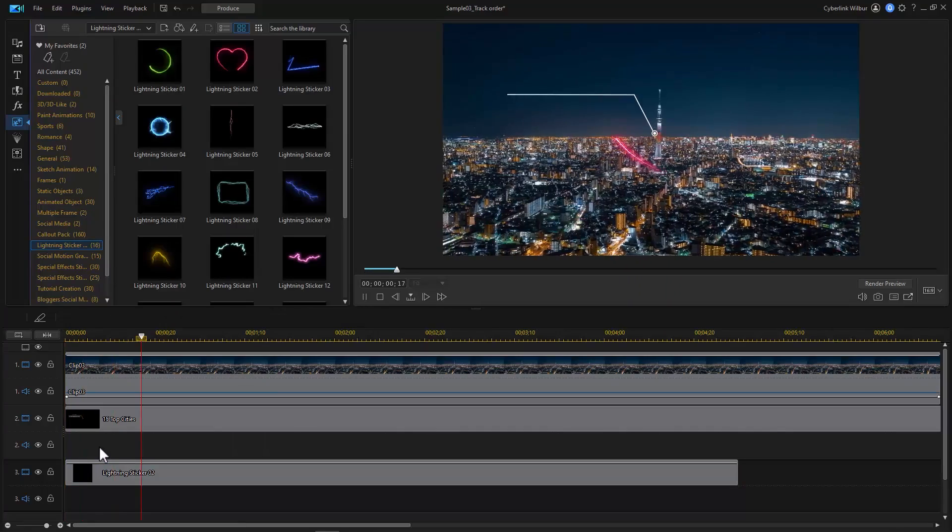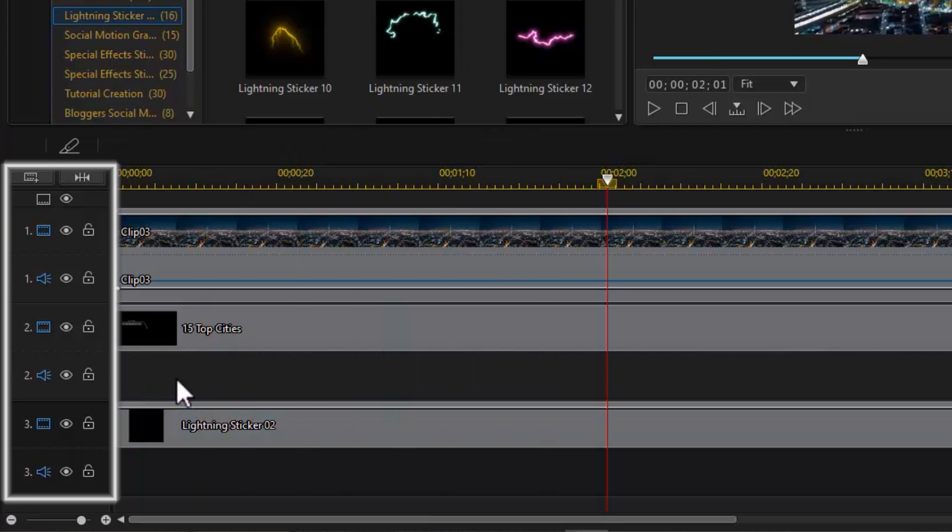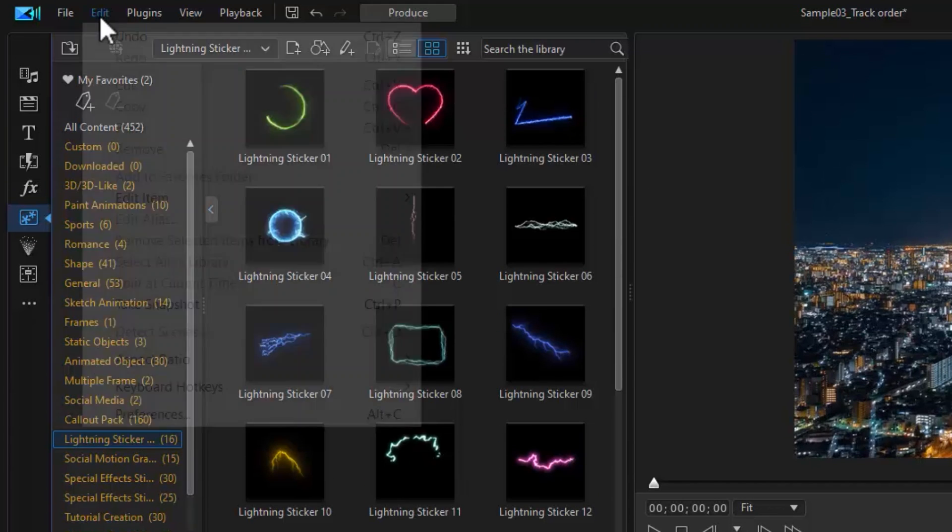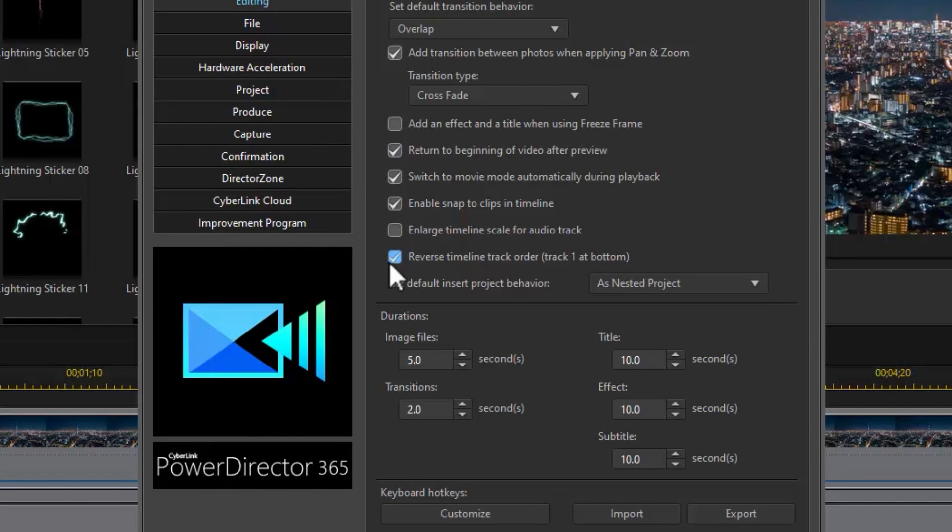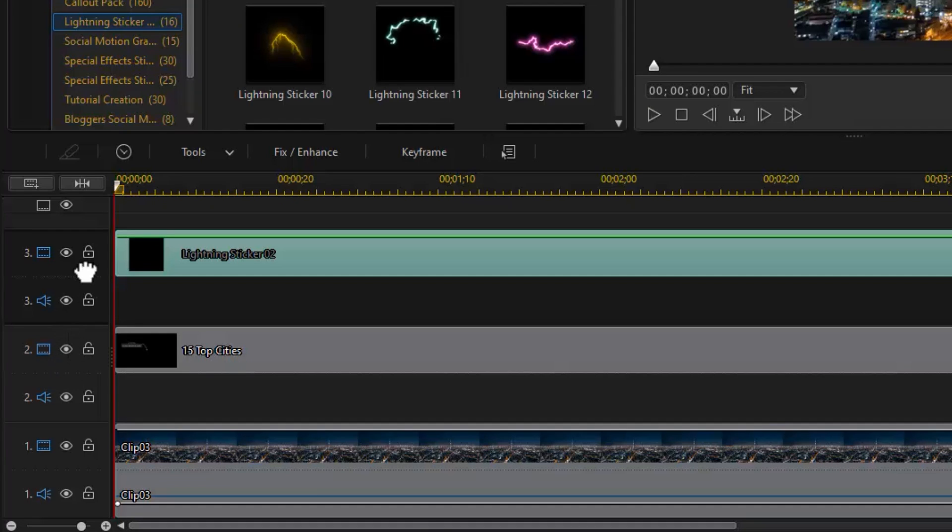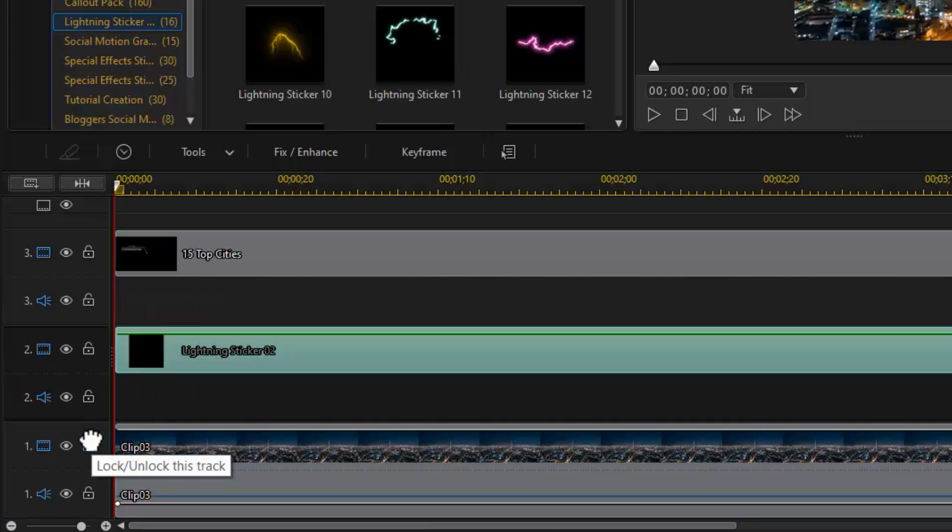Depending on your preference, you can easily reverse the timeline track order to go top-down in PowerDirector. All you need to do is go to Preferences and checkmark Reverse Timeline Track Order. And you can even change the track order by moving individual tracks. Just click and hold the track header.